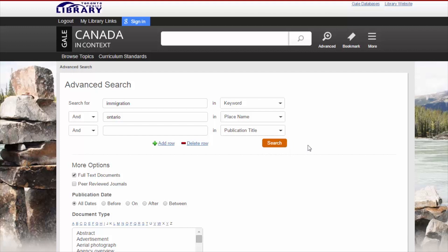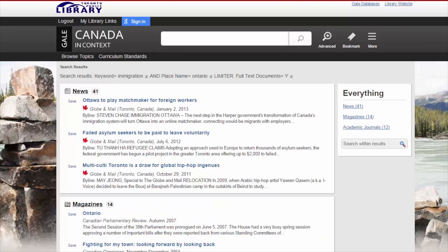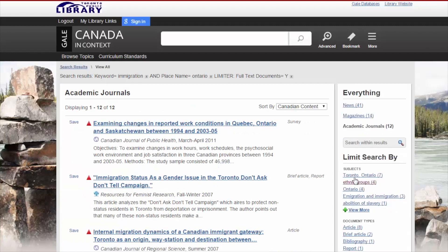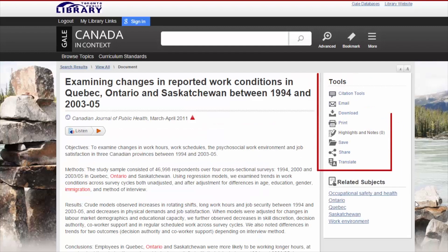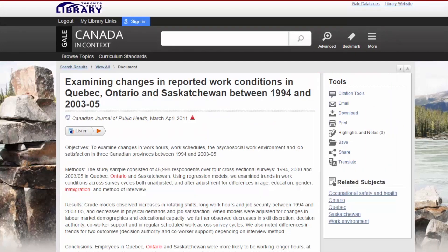This search resulted in news, magazines and academic journals. To view only the articles in academic journals, click on Academic Journals from the column on the right. To view the article, click on the title. You can download, print or email it by clicking on one of the tools in the column on the right.